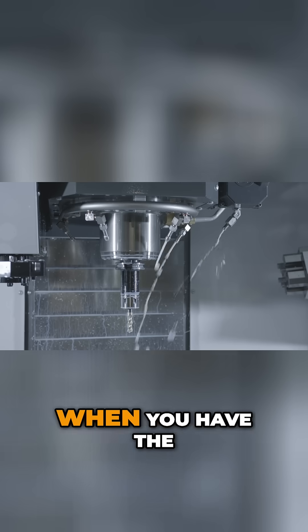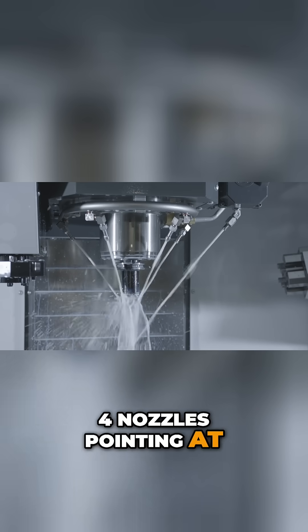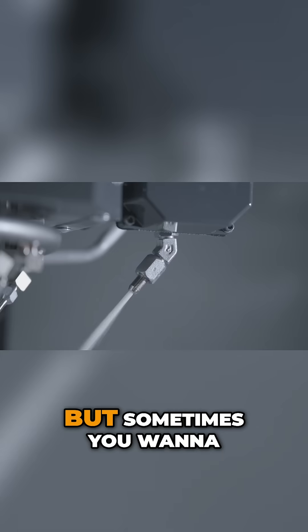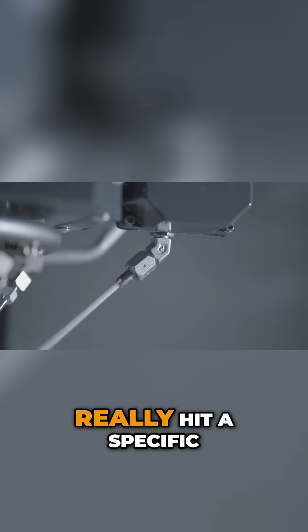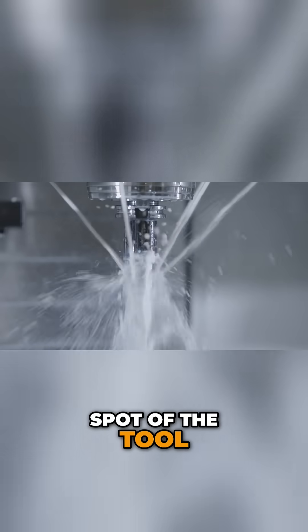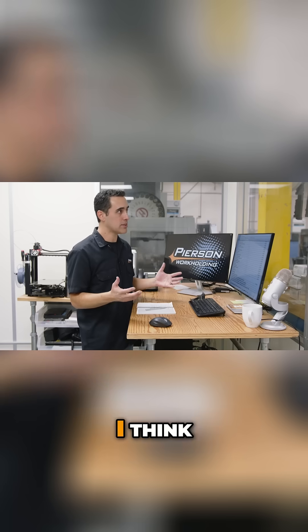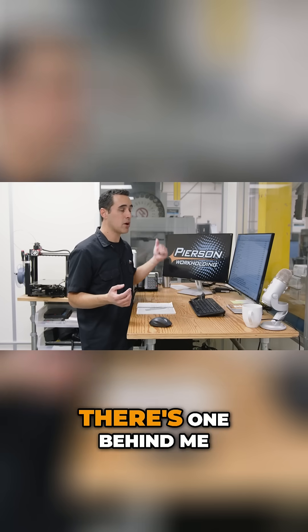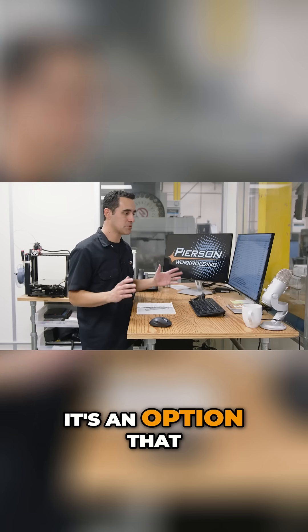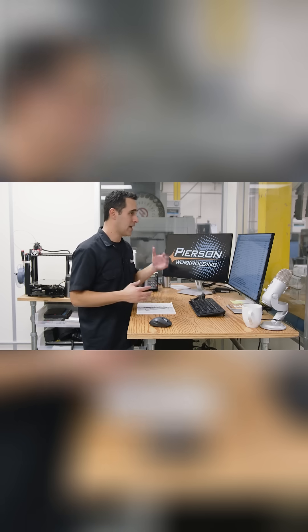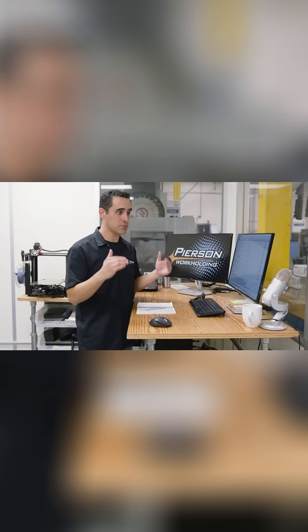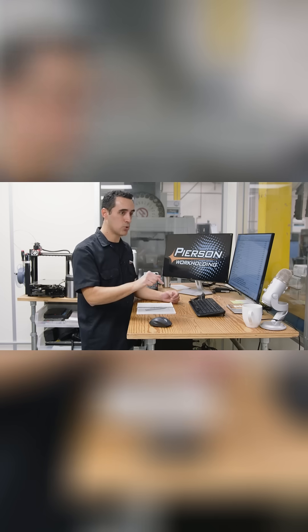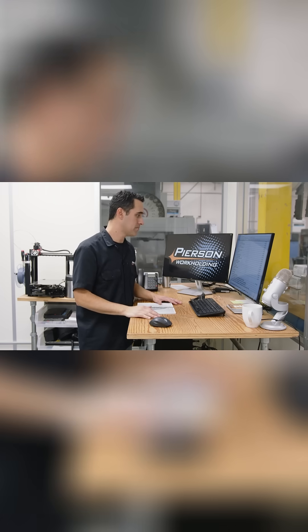P-cool. When you have the four nozzles pointing at your cutting tip, that's great. But sometimes you want to really hit a specific spot of the tool. I always get P-cool with most of my machines. It's an option that I've always gotten ever since I experienced the absolute need for exact coolant at the cutting point.